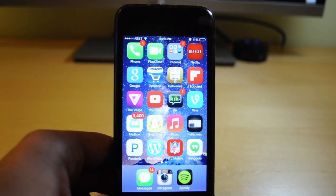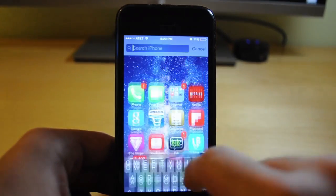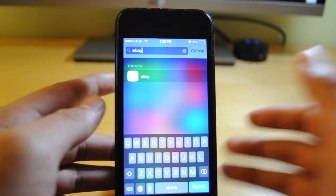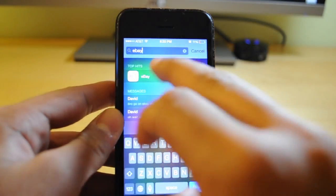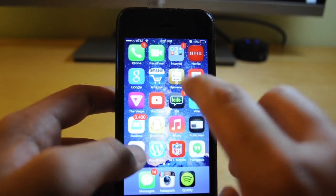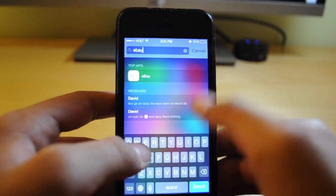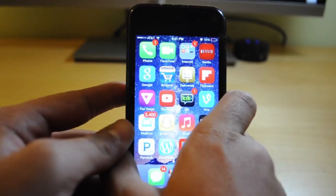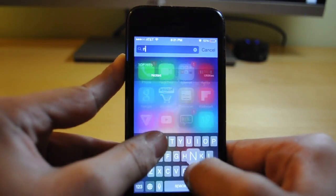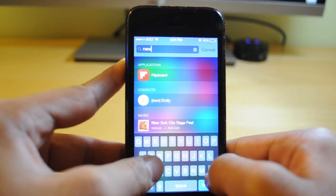The great thing about this is that you can still access hidden apps from Spotlight search. Just swipe down and search for the app — eBay is right here and I can still use it. Same thing for Mail or Newsstand; you can search for them and still open them.